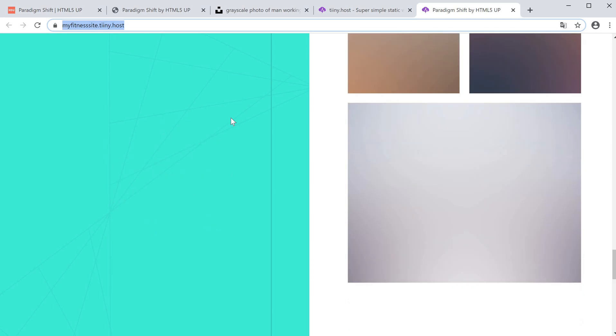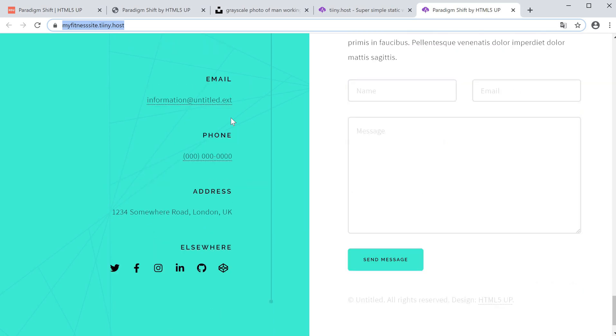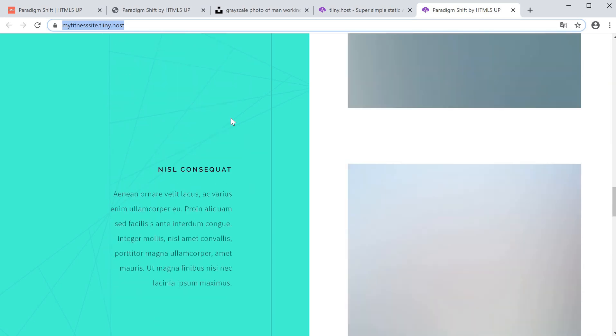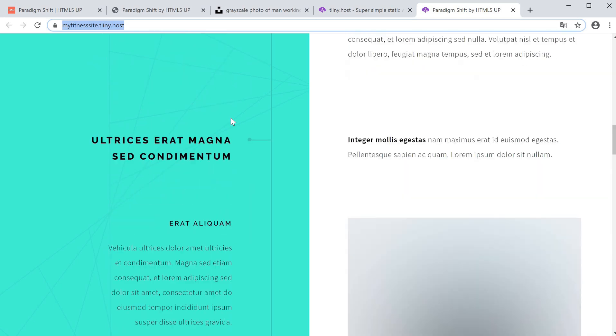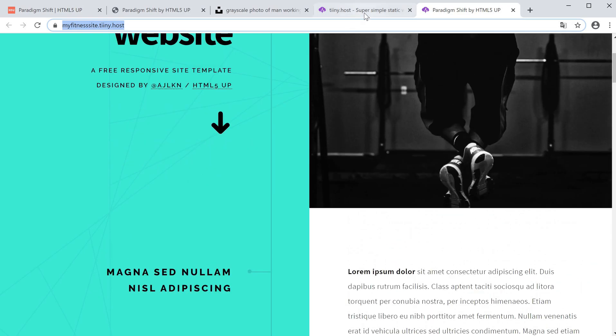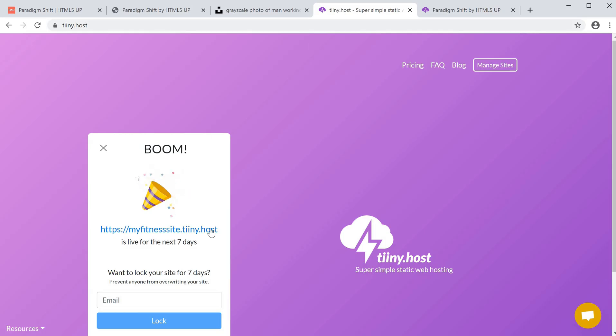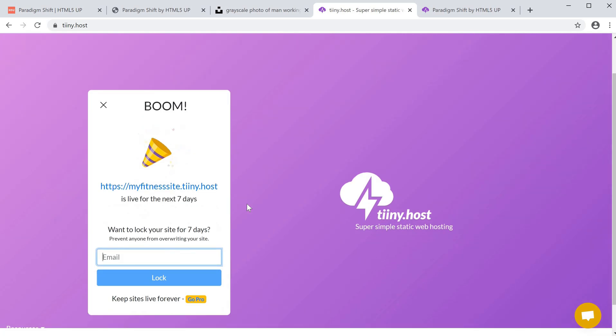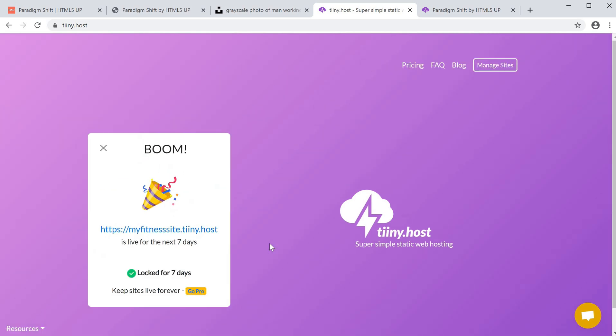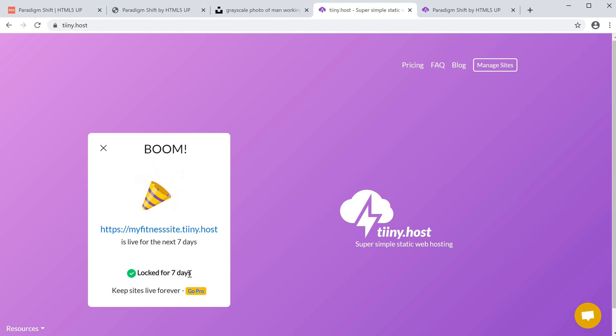With tiny.host, your site is live for seven days and you can continuously update it as you want. We can also go in and put in our email address if we want to save it. My email address is, let's say, hello@tiny.host. And lock it. This now means that no one can update this domain for the next seven days.